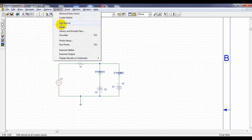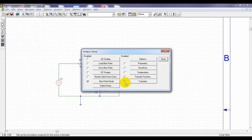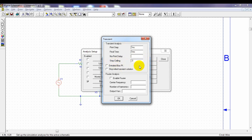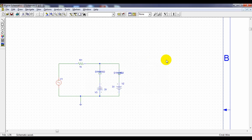Then we have to set up the simulation. Click the transient response — print step from one nanosecond to one millisecond, which will show one cycle of the frequency input signal. We can give a step ceiling; I am giving 0.01 milliseconds. Close. We have to add the voltage probe as well — place it here and here.